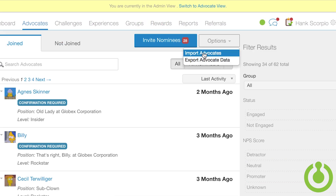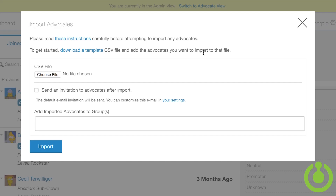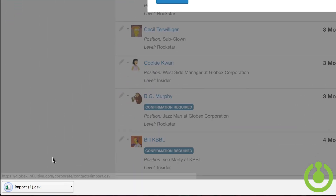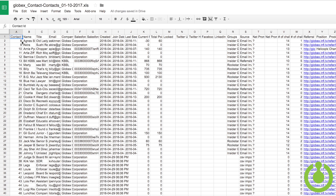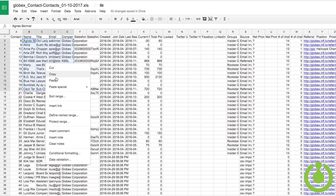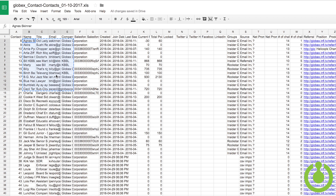Second, download the CSV import template from the options drop-down on the advocates tab. Make sure to download the template at the time you plan to make these changes, so you have the most recent version of the file. Make sure not to modify any of the column headers in any way, as this could create errors upon upload.